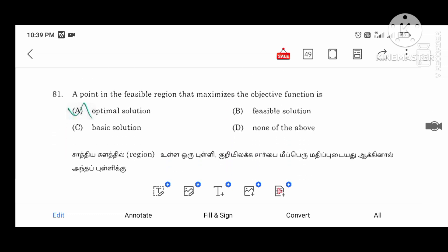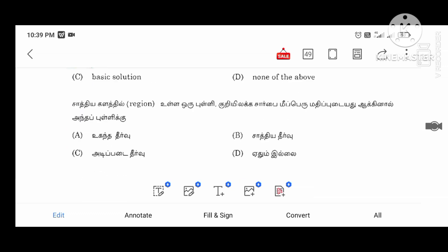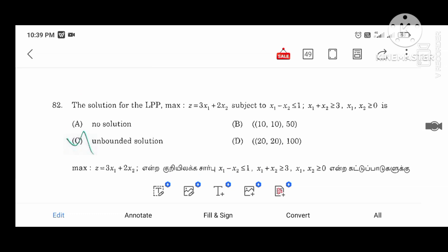The point in the feasible region that maximizes the objective function is the optimal solution. It is the multiple optimal value.